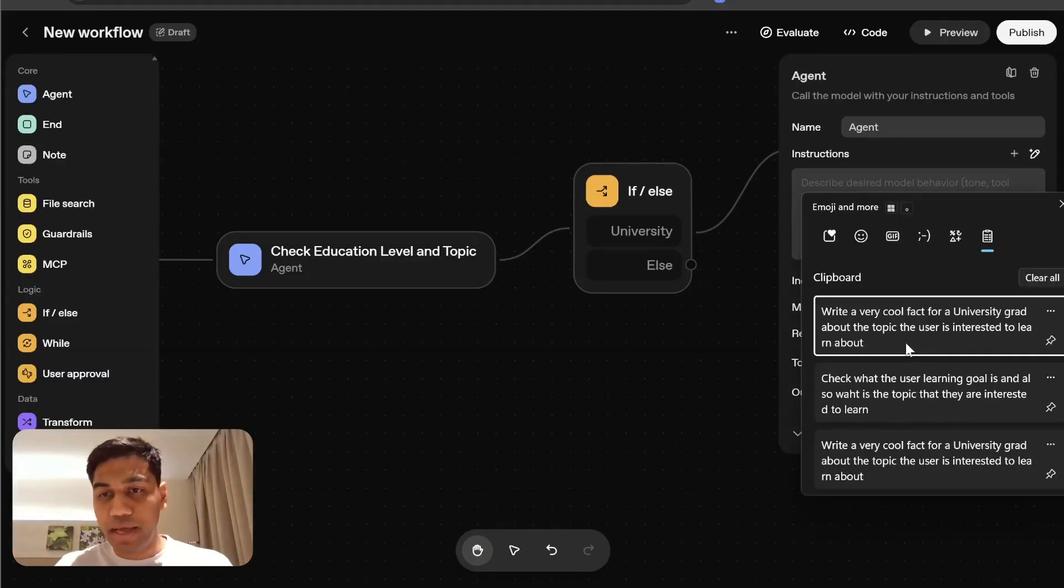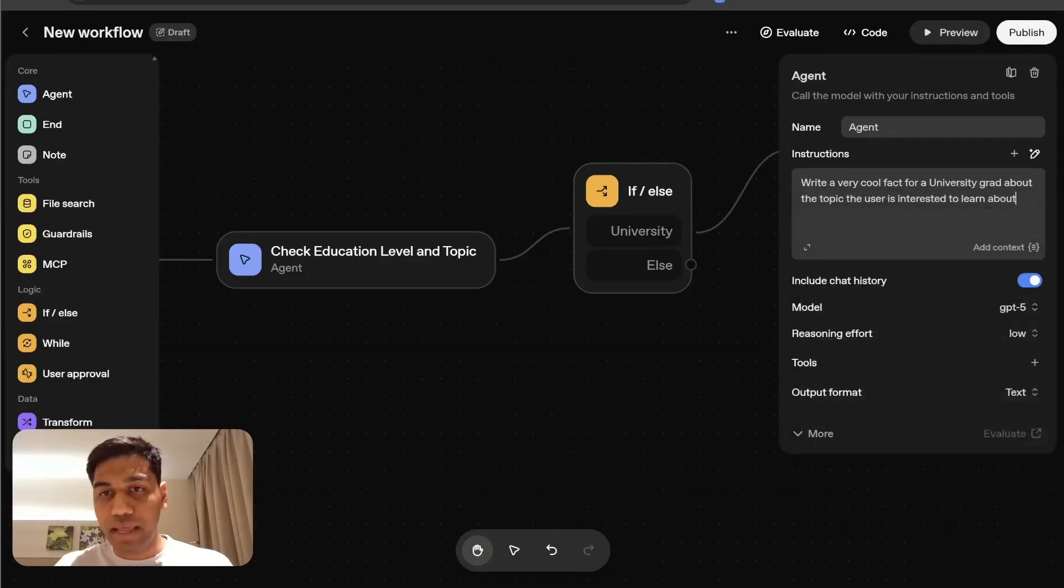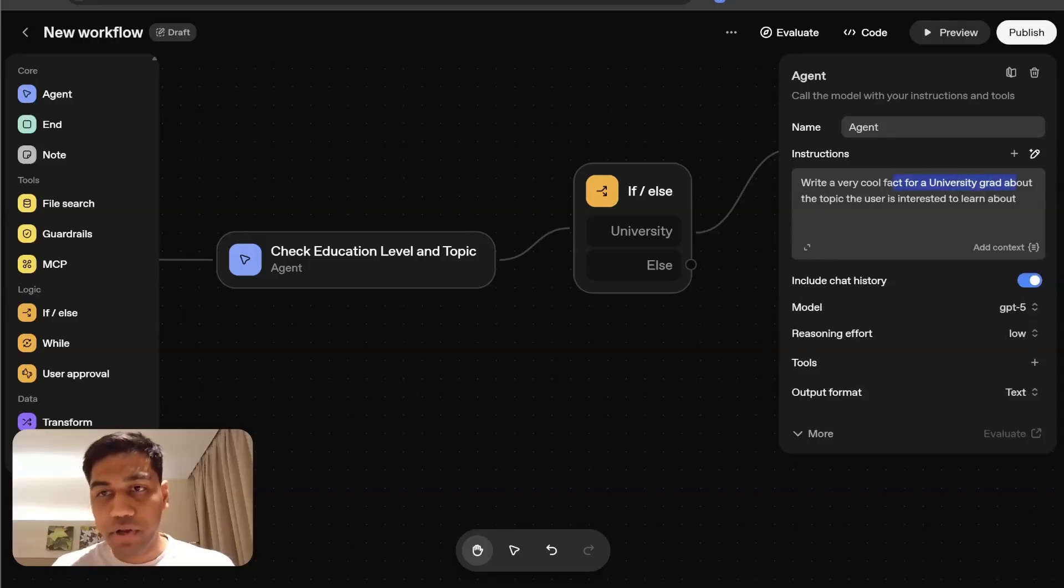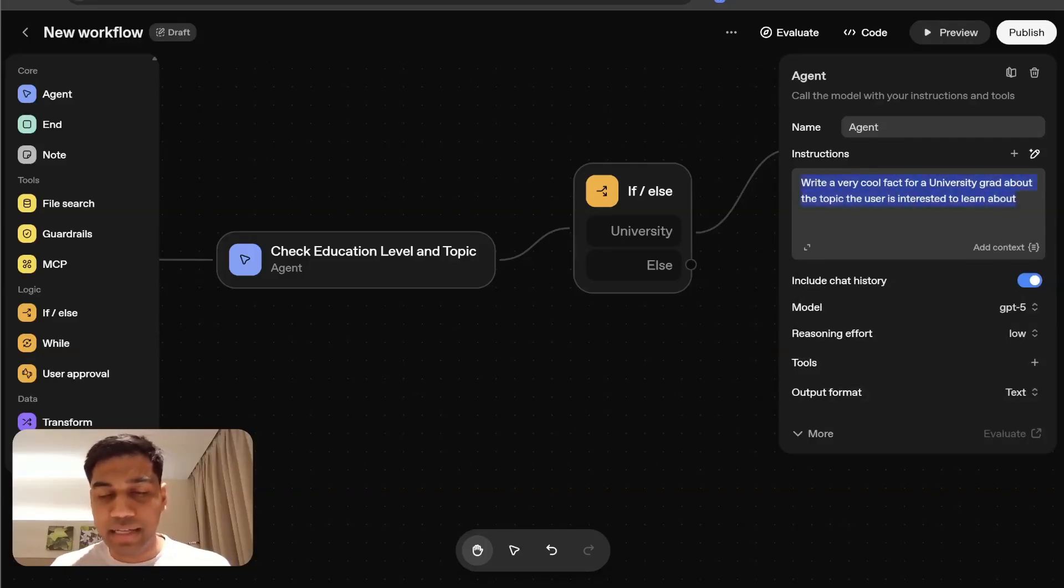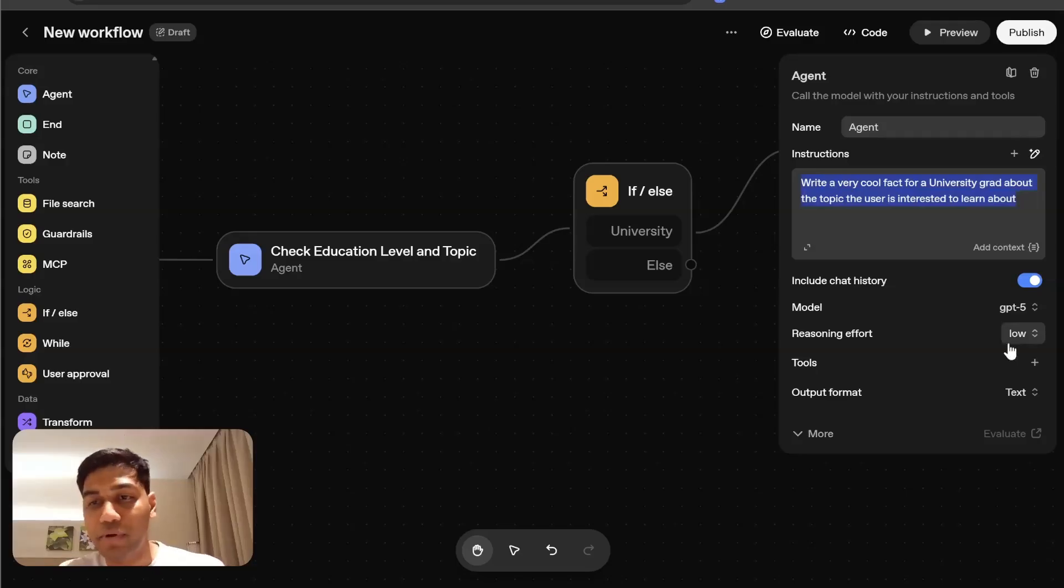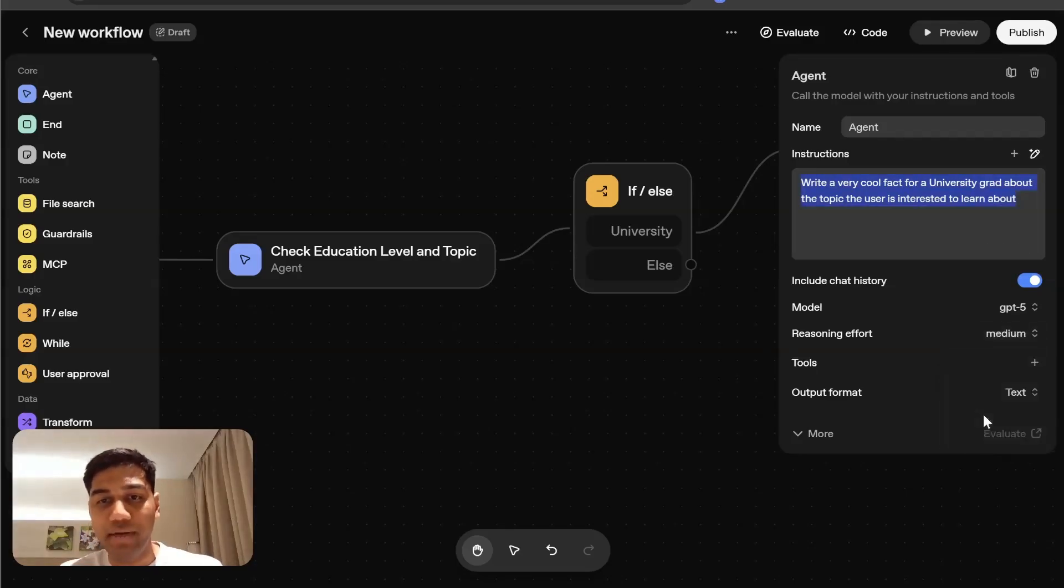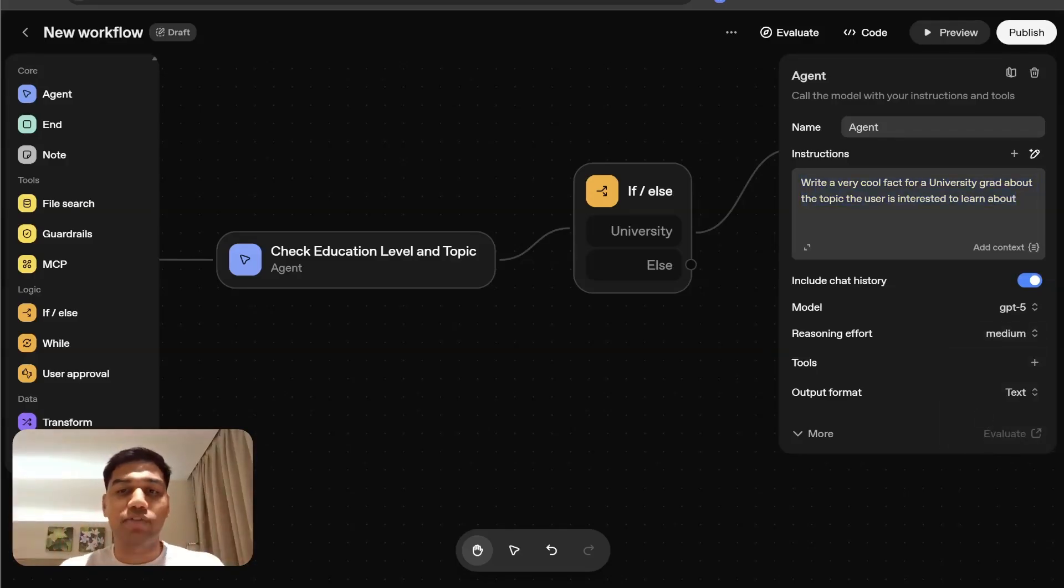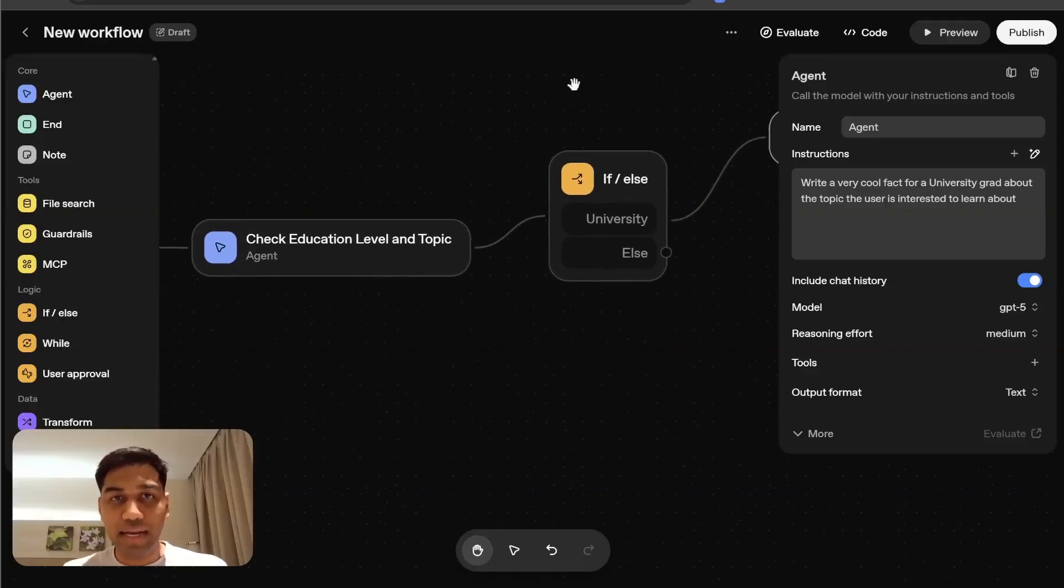I'm just going to select and add another agent node, which is going to create a simple flashcard. So I'm going to ask it to write a very cool fact for a university grad about the topic the user is interested to learn about. I'm going to switch the reasoning effort to medium. But now we don't actually have a flashcard.